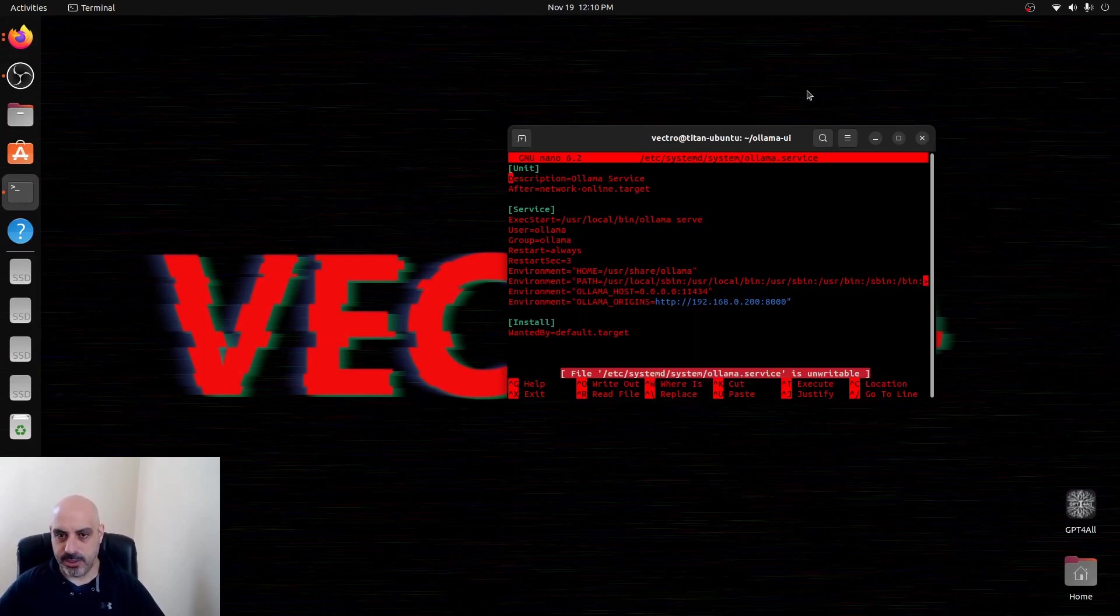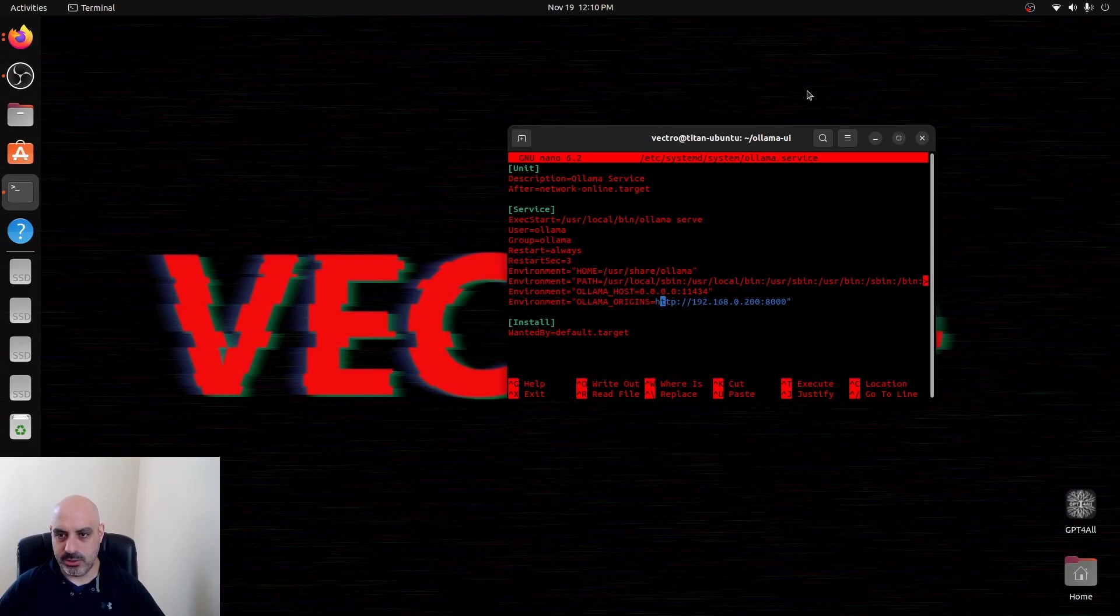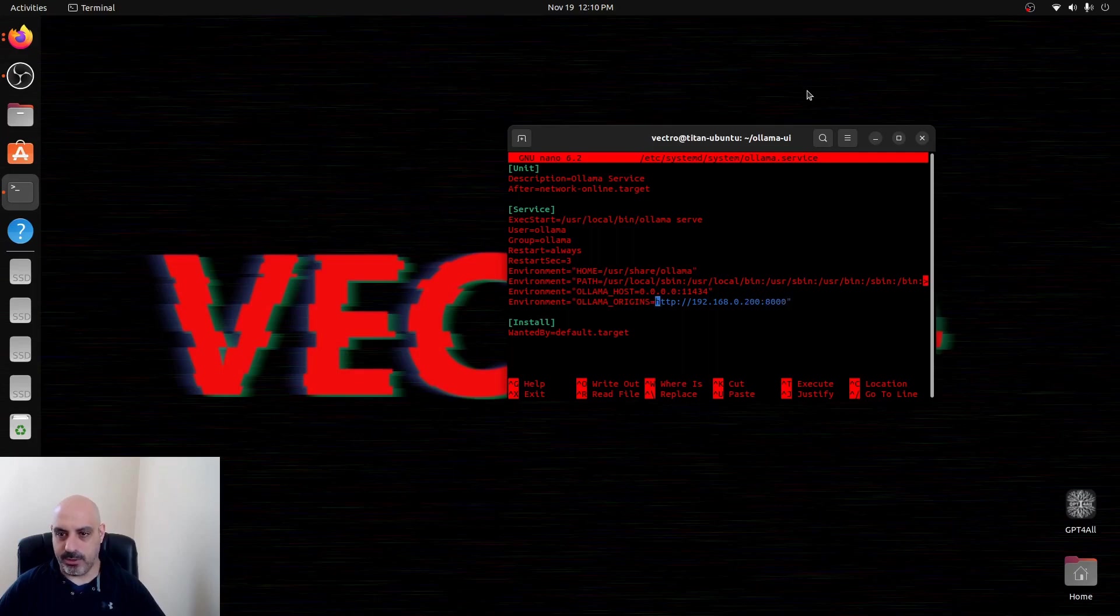you're going to find this line for OLAMA origins and you're going to put the IP address of your server here along with what port you want to connect to. So that's going to be available over the web via your LAN.